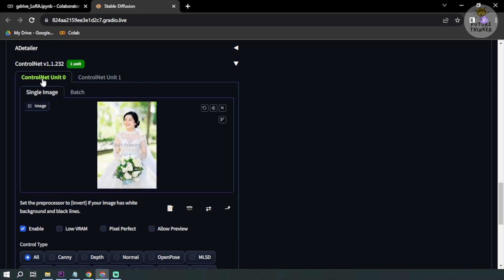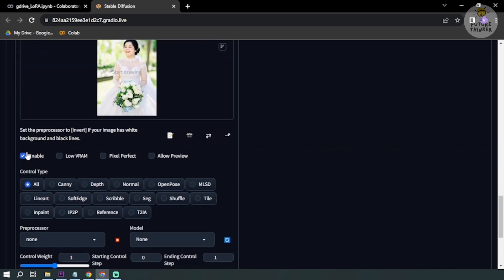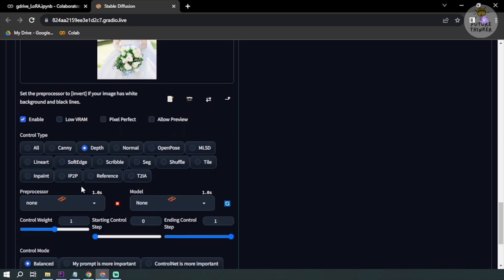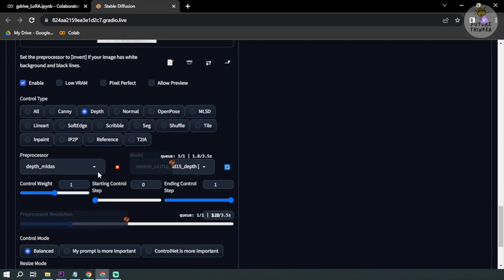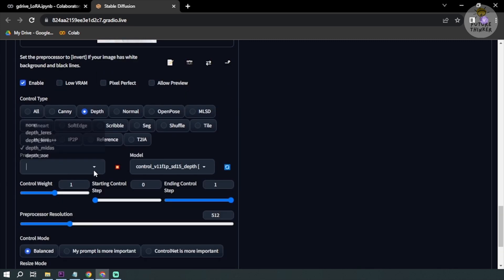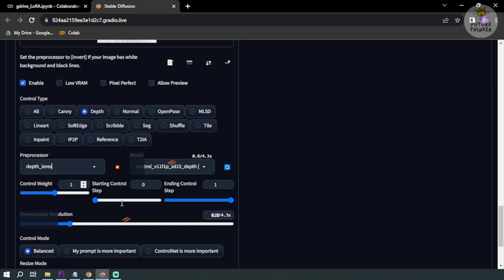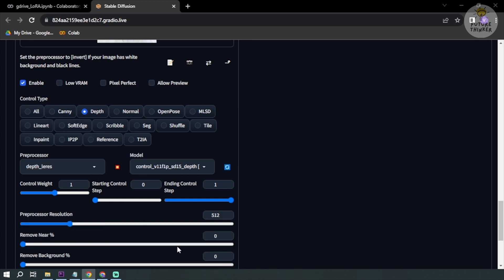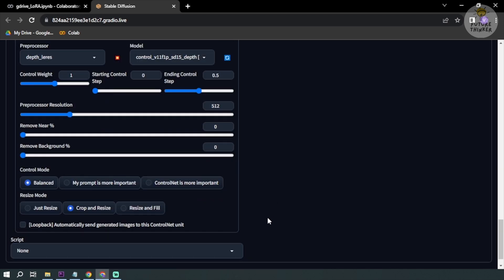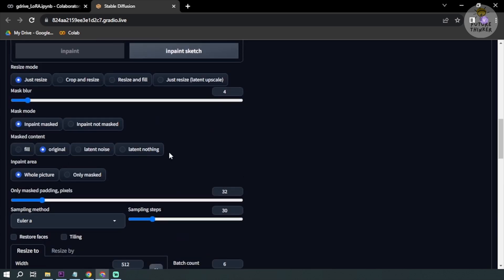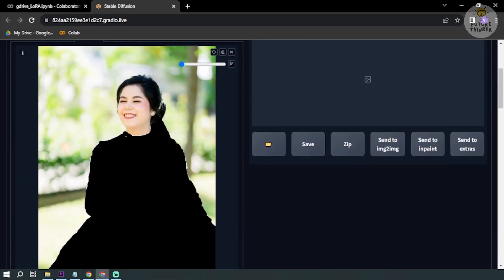I'm going to click depth, and then from depth Midas I'm going to change this to depth Leres. And then for the ending control I'm also going to change it to 0.5. There you go. I think that's everything there is. Basically this is what we are going to do.